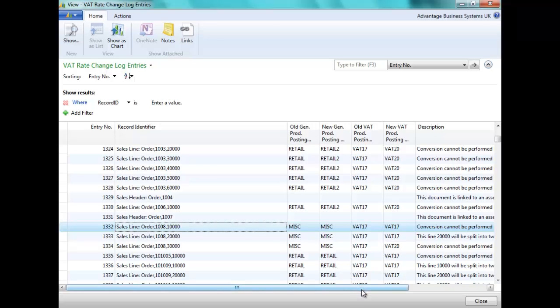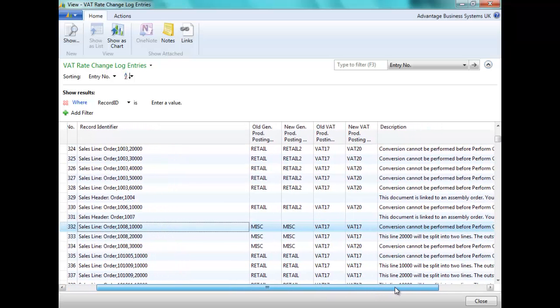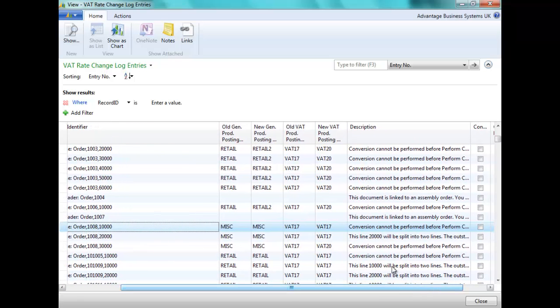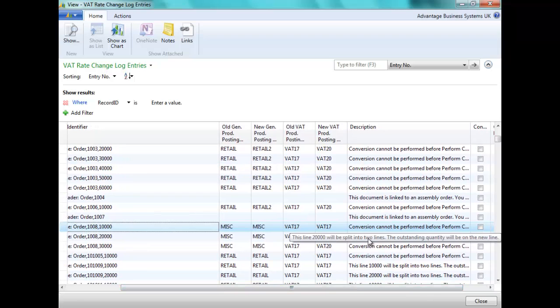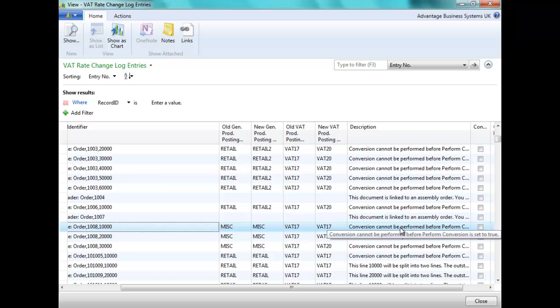You will recall that the first line was fully shipped and invoiced, the second line partially shipped and invoiced, and the third line not shipped or invoiced at all. Here we can see how the system cannot perform any conversion on the first line, it will remain at VAT Rate 17.